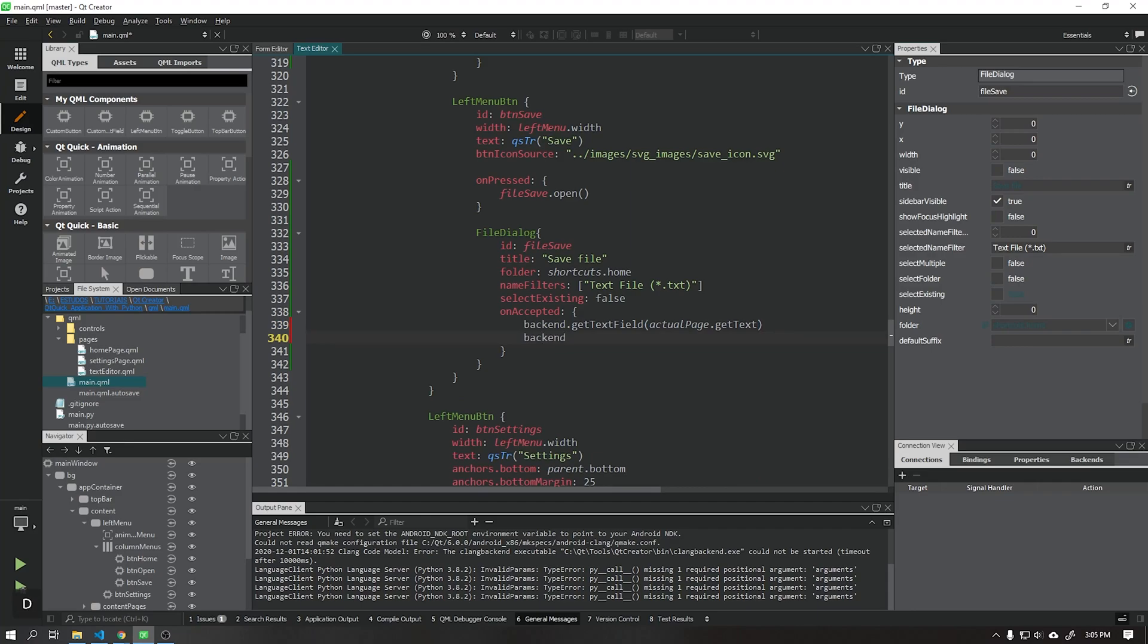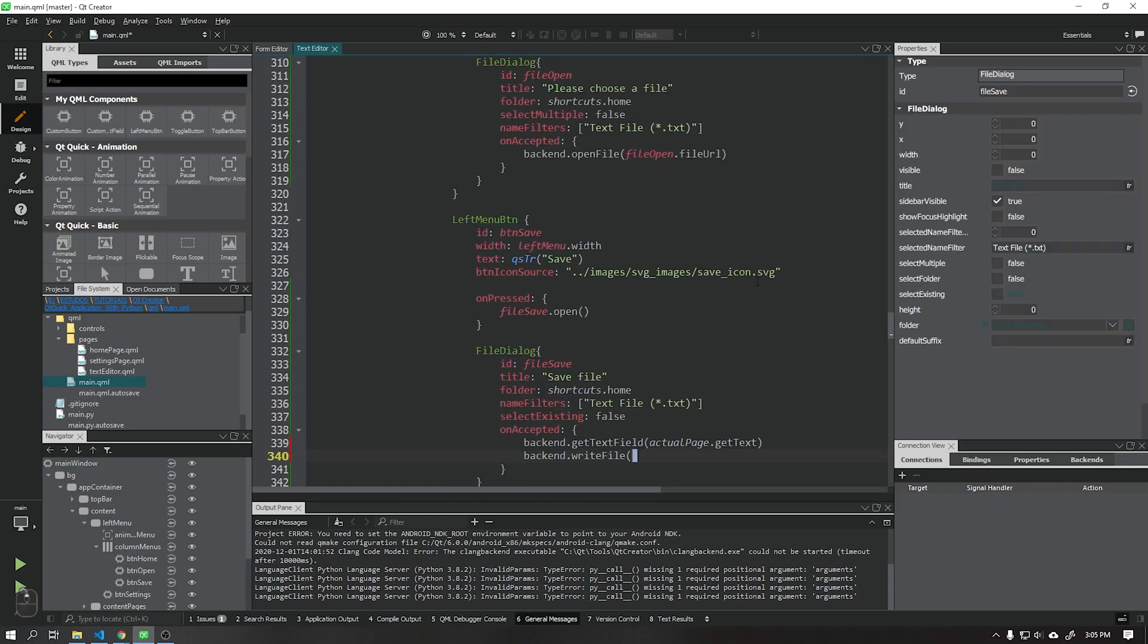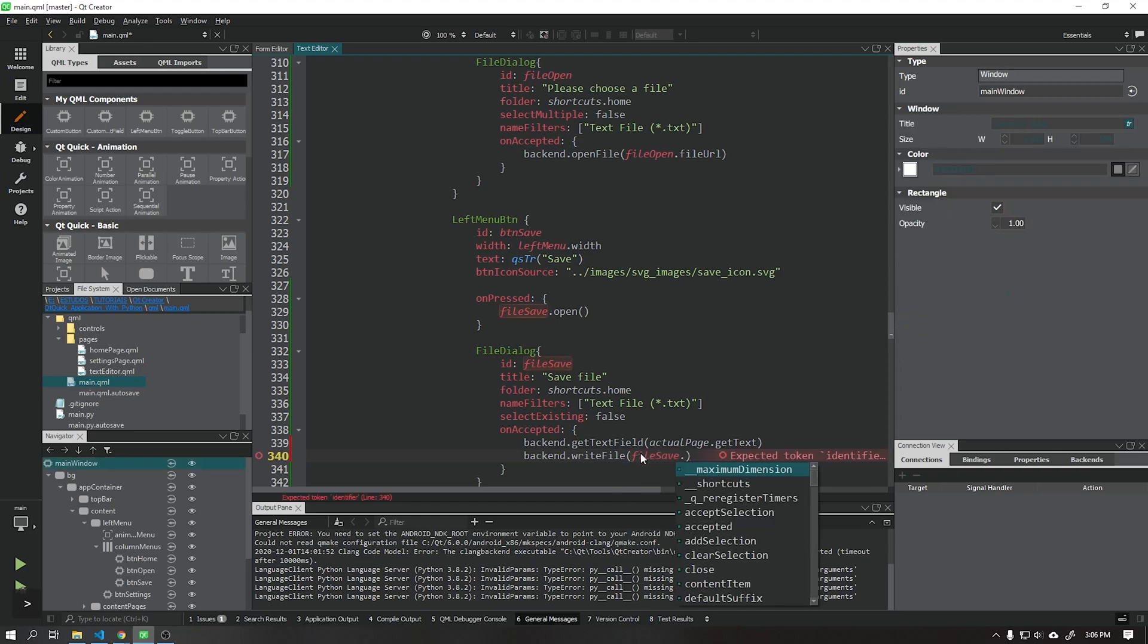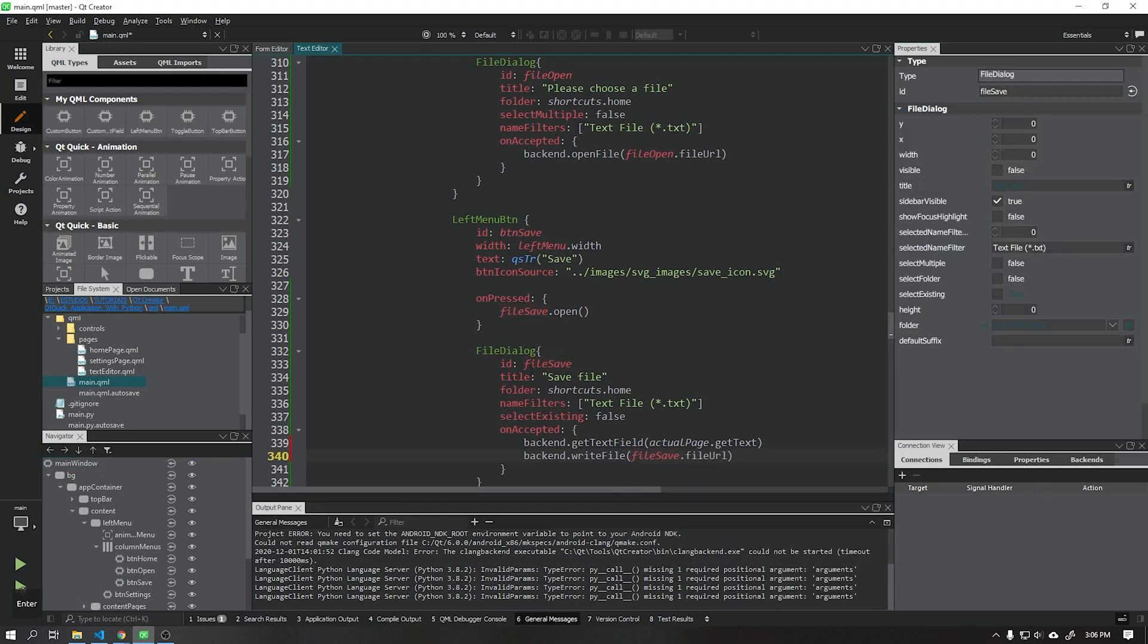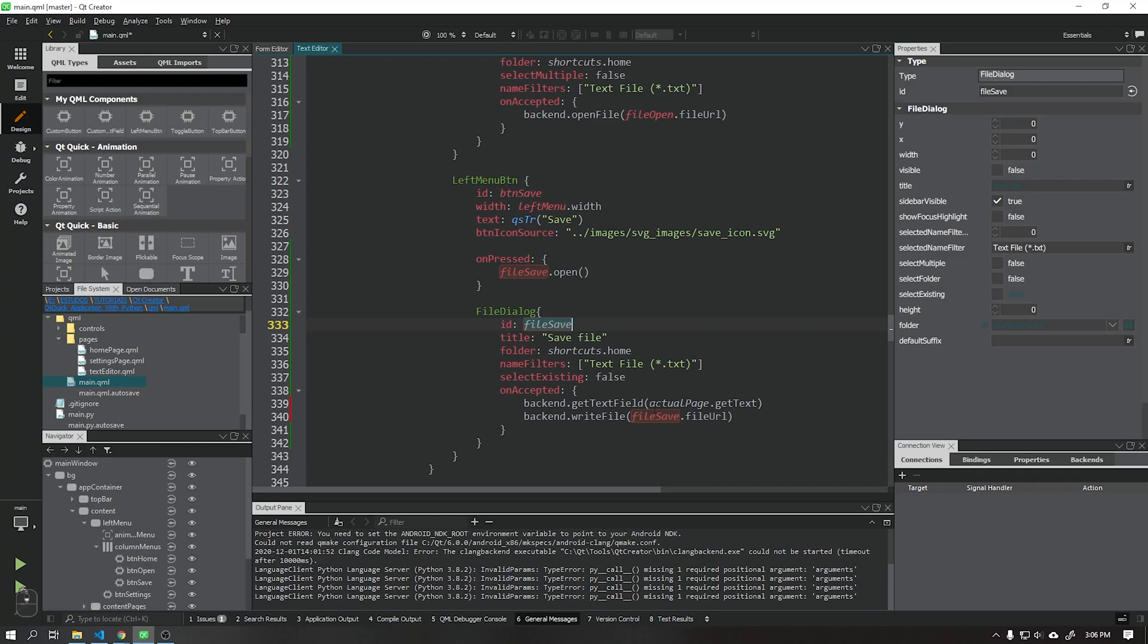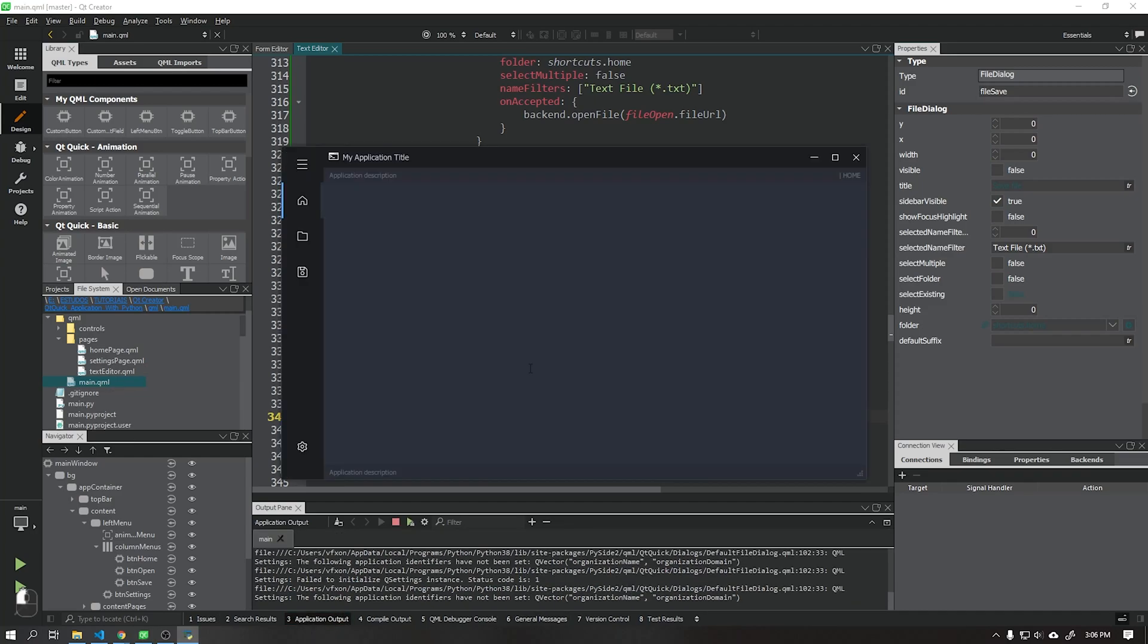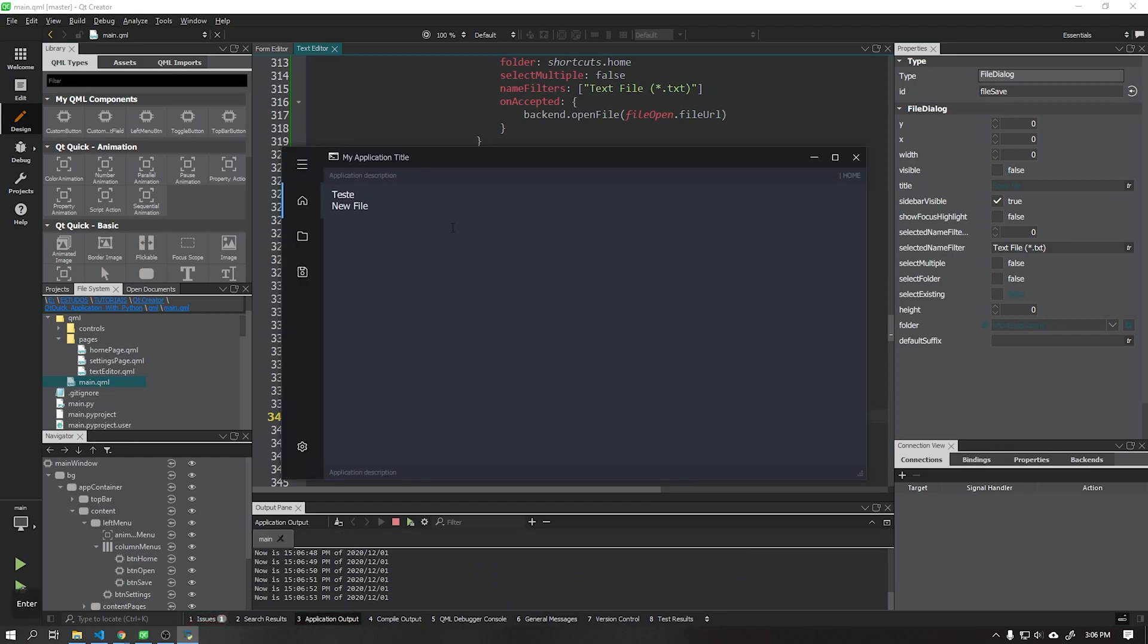Now we will add this same function to the component file dialog that will receive the address where the file should be saved. After that we will run our application and test if all functions are working correctly.